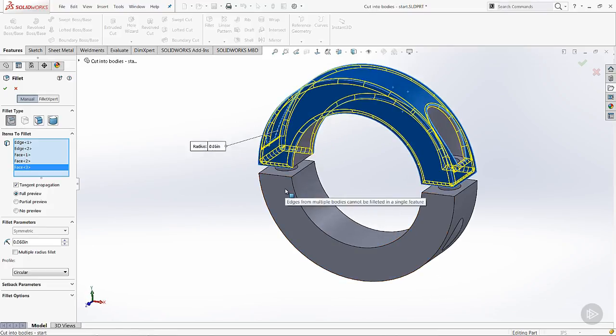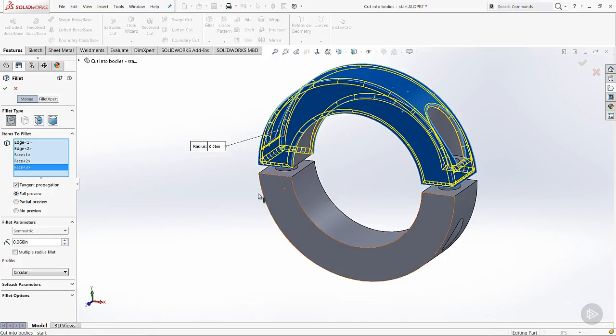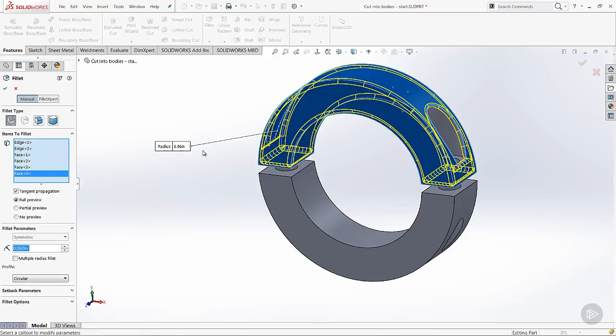If we come in and try to pick the bottom face, it's going to say edges for multiple bodies can't be filleted in a single feature. So fillet, chamfer, other tools like that will only work one body at a time. OK. So we may have to do that one a little bit separate.